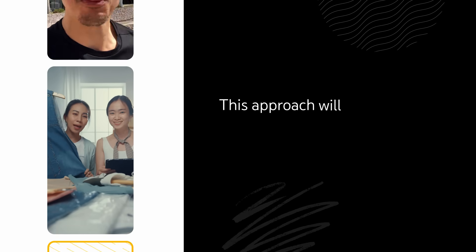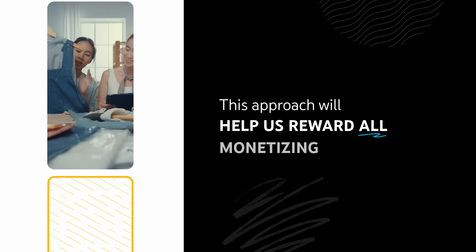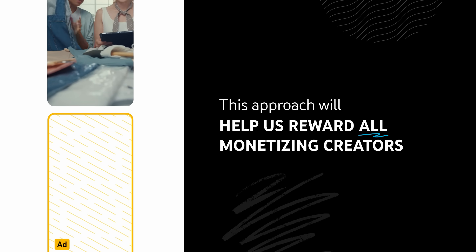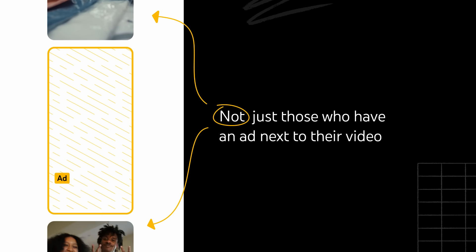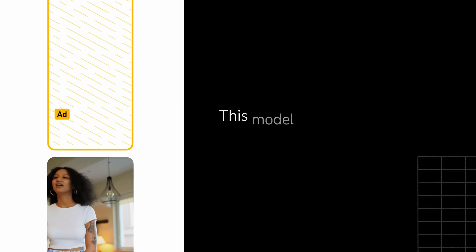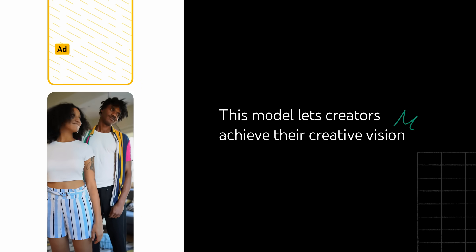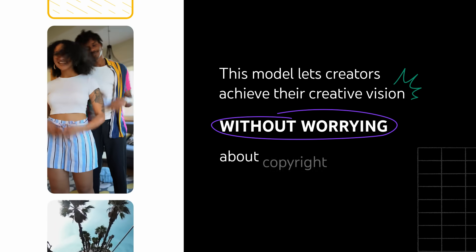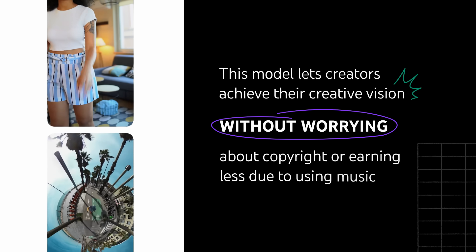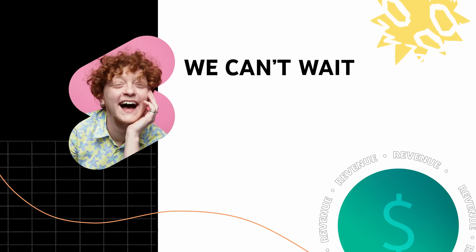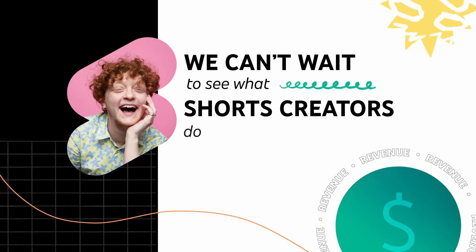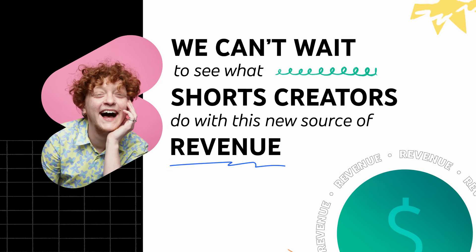Because Shorts don't have traditional watch pages like long-form videos, this approach will help us reward all monetizing creators who make up the Shorts experience, not just those who have an ad next to their video. And as an added benefit, this model lets creators achieve their creative vision without worrying about copyright or earning less due to using music. We can't wait to see what Shorts creators do with this new source of revenue.